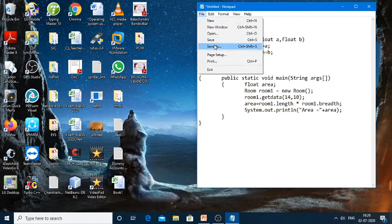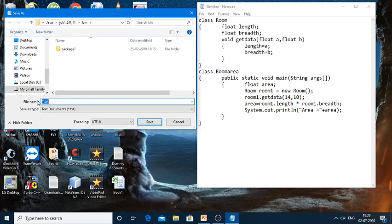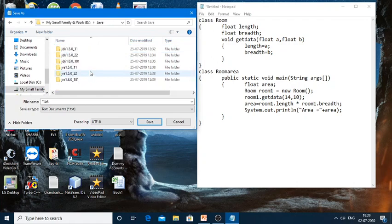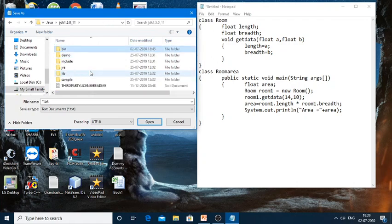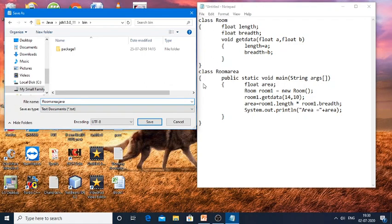Now I need to save this file. I'll save it in the D drive, navigating into the java folder, then jdk, then bin. I'll give the file name as RoomArea.java. The file name must match the class that contains the main method — that is, whichever class has the psvm (public static void main). Here RoomArea is the main class and Room is the other class, so we have two classes, and the file is saved in the bin folder.